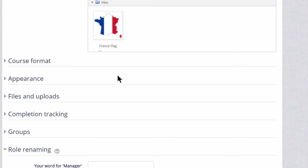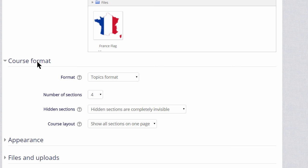If we click course format, this is where we can choose how we'd like the resources to be displayed. Topics gives us numbered topic sections, and we can choose a number of sections.